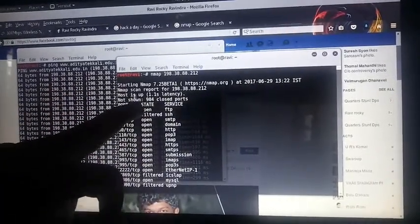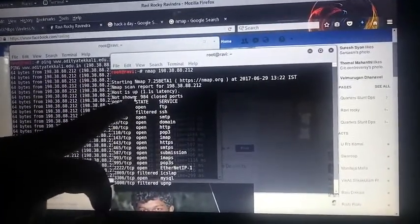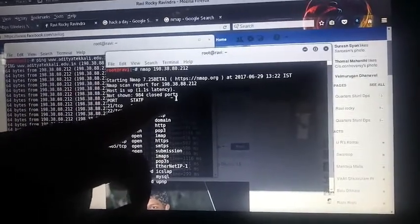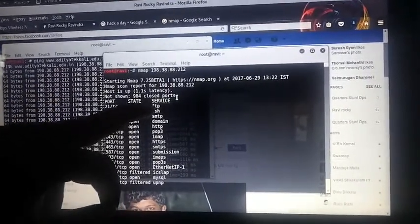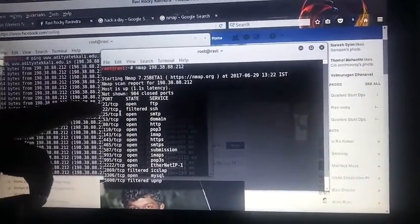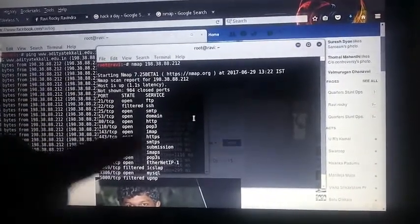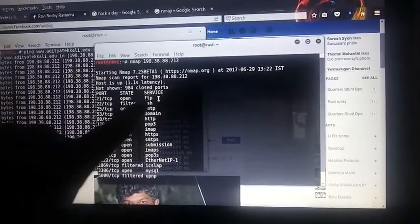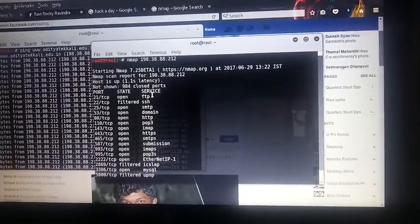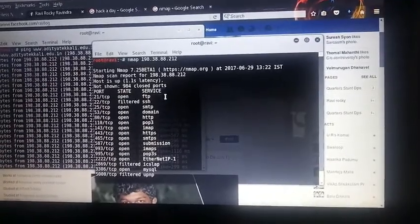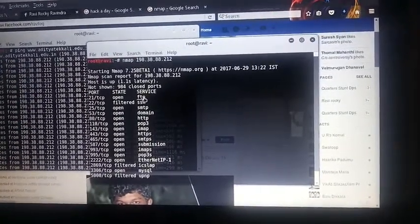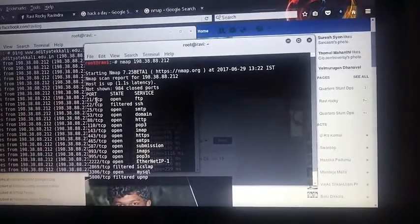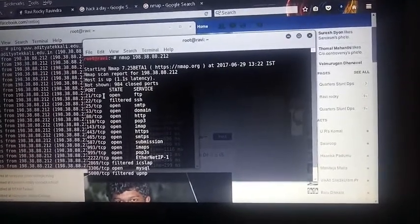The nmap scan reports for the particular IP — the host is up and working. Some of the closed ports are not public; they are in private. The ports that are in open state are mentioned here. For this particular domain, there is an FTP — File Transfer Protocol — service, and the open port for FTP is port 21 via TCP protocol.